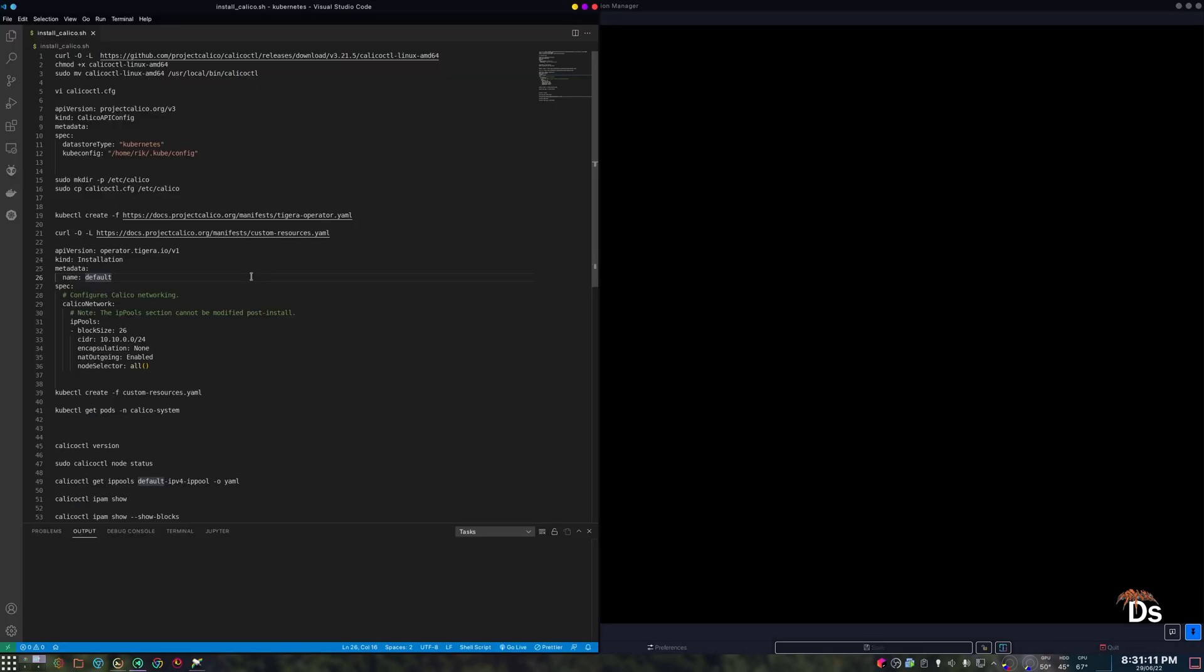And for the custom resources, first we need to download the YML file. Because earlier we used a different subnet for the services and pods while initializing the cluster, hence we need to open the file and change the network's CIDR.